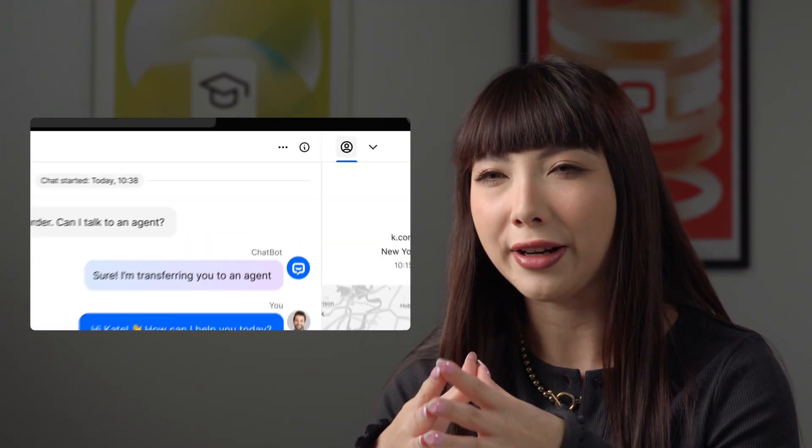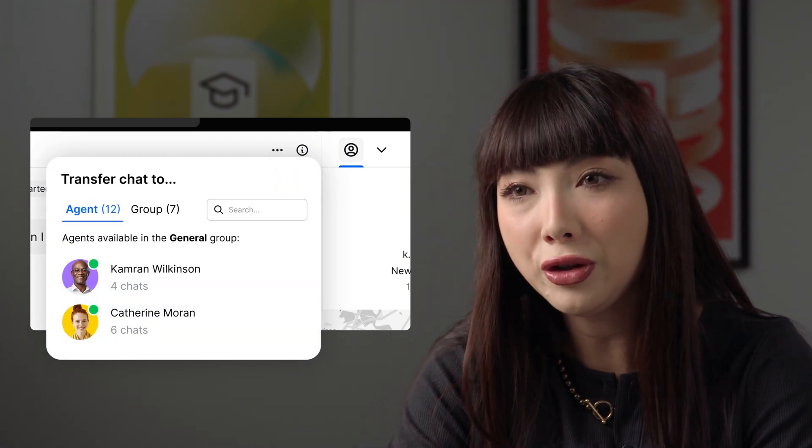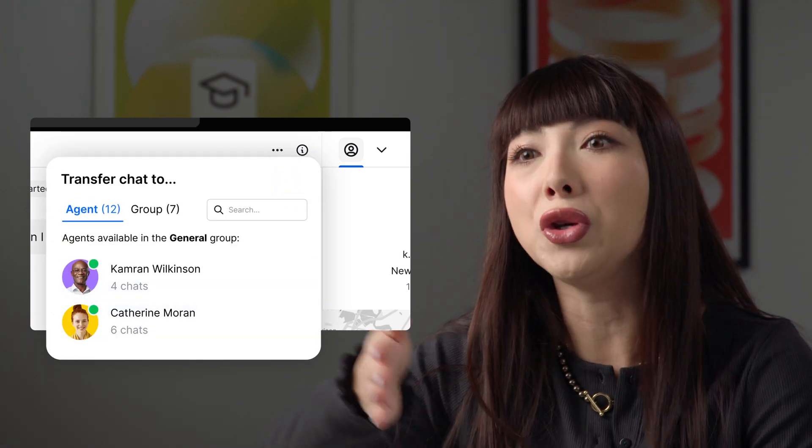But where do the chats come from? The customer can send a message in the chat widget on your company's website, on the chat page, or from an integration you have linked like Instagram or Telegram. You can also invite customers to chat manually in the traffic section or automatically with campaigns. One more source of chats is chat transfer, which means a colleague can transfer a chat to your team or you specifically.